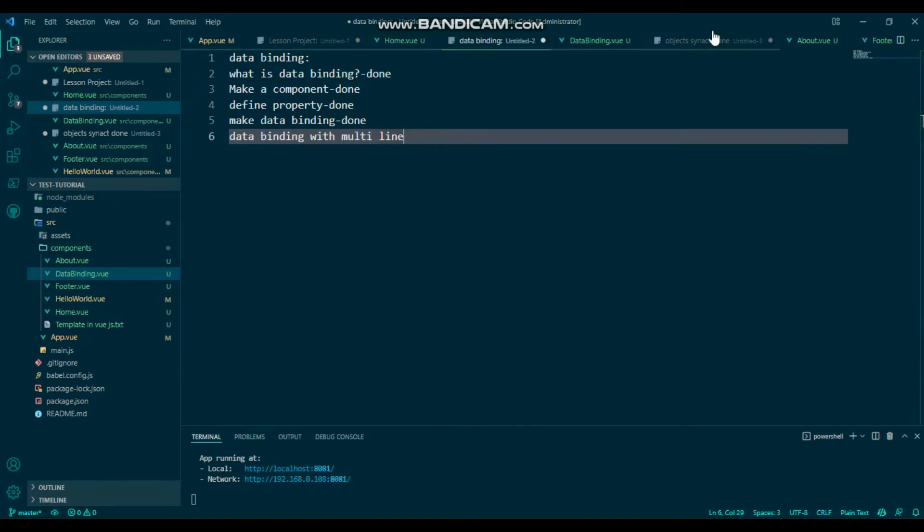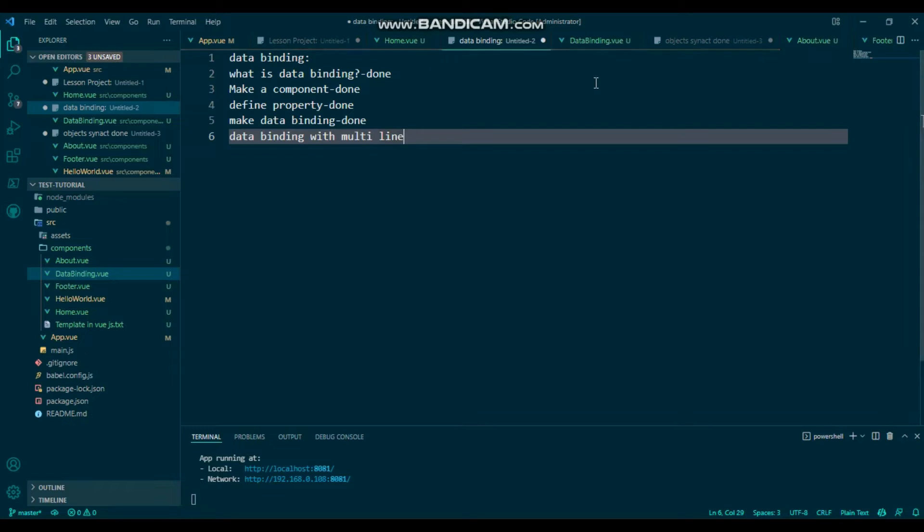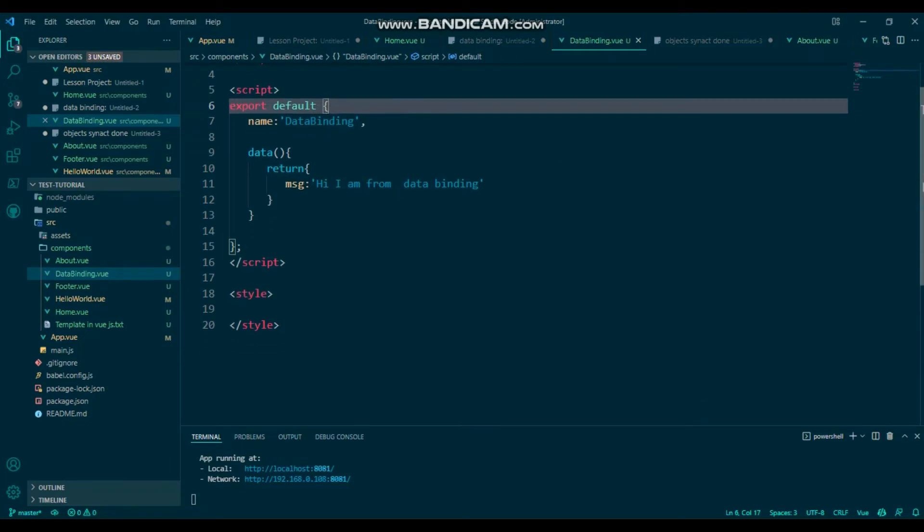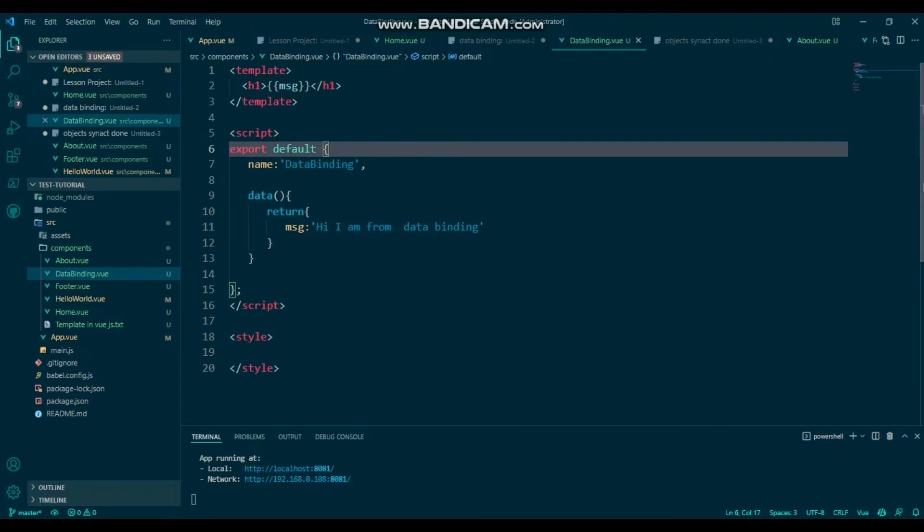So let's go to the code without wasting time. Before starting the code, I'm going to say to you: if you like my video, then obviously subscribe to my YouTube channel. So here, just simply type.